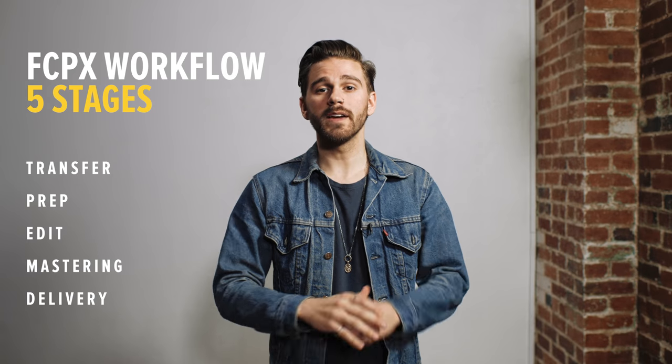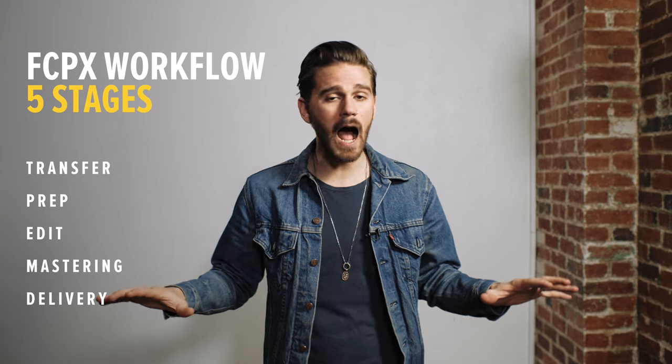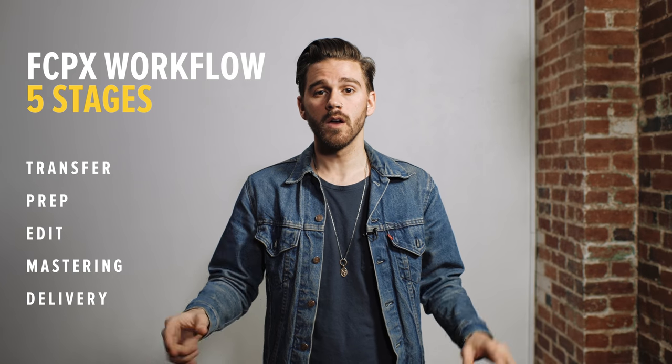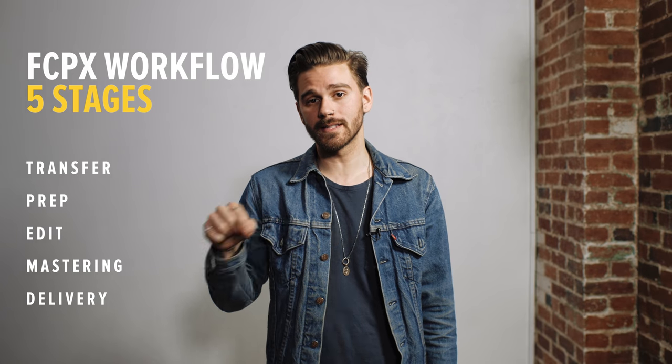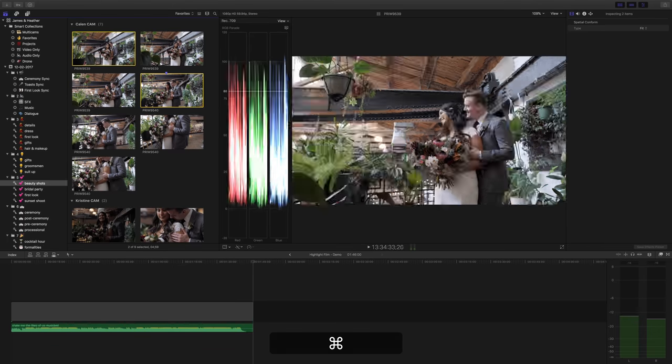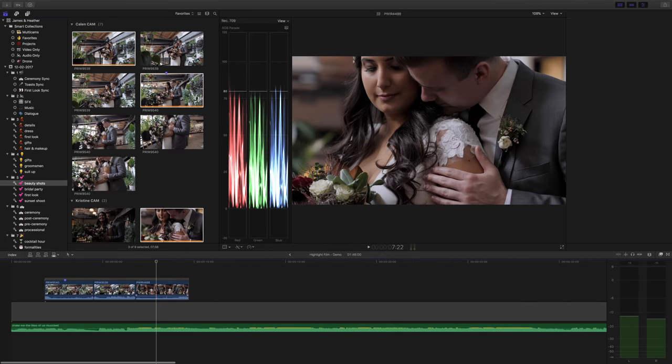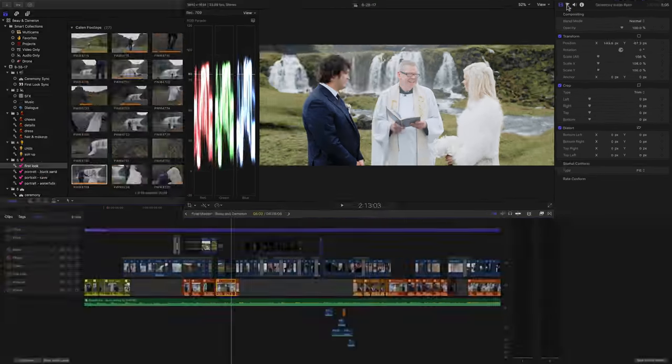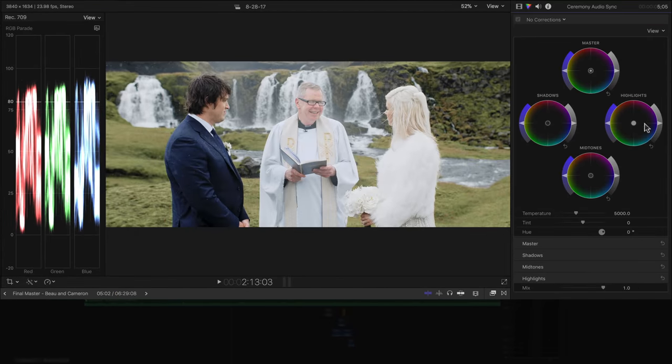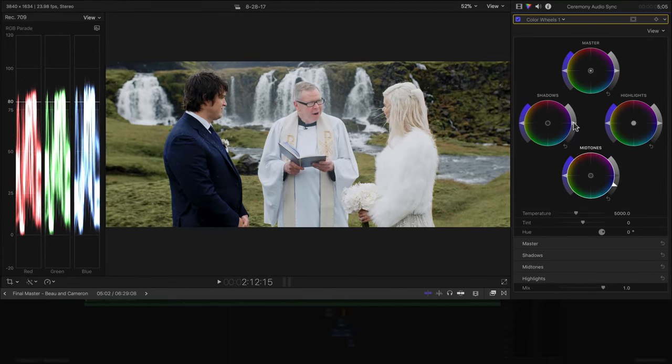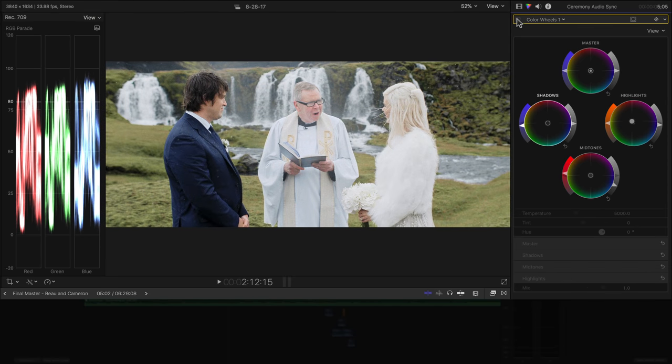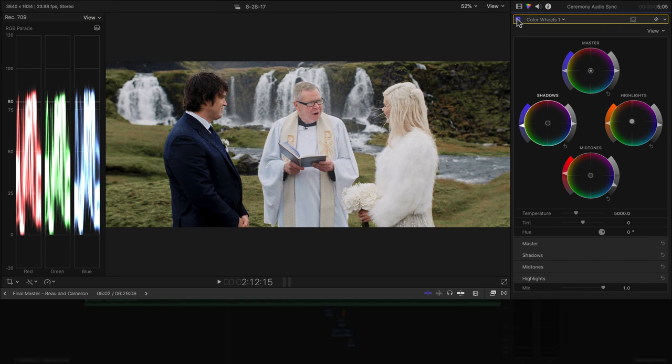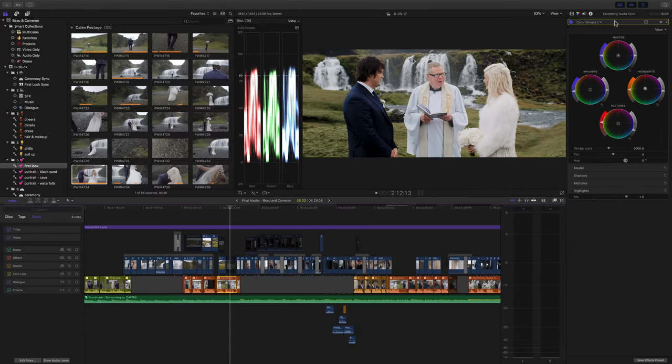We will be going through our entire workflow from import to delivery. Just by putting in the extra effort at the beginning stages of your editing process will quickly allow you to navigate your shots you will want to use for your film, as well as easily apply your color grade and audio mastering.